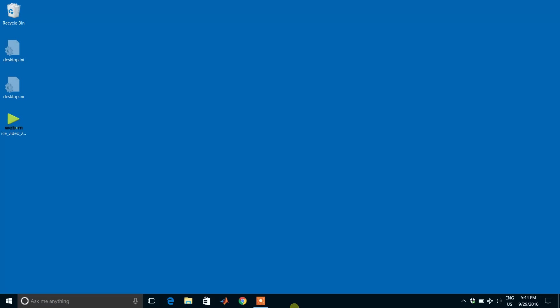Hi guys, today I will tell you about the desktop.inf files and how to remove them in Windows 10. You can see the desktop.inf files on my desktop—see here, these two files.